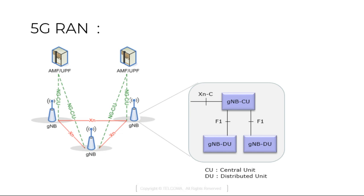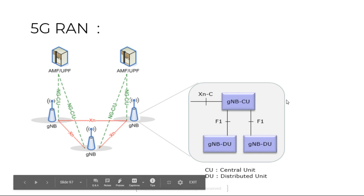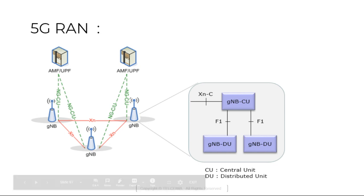Now what is DU distributed unit? It is a logical node hosting radio link control, MAC and physical layers and its operation that is partially controlled by GnodeB CU. One GnodeB DU supports one or multiple cells. That means one cell is supported by only one distributed unit. The GnodeB DU terminates the F1 interface connected to the CU unit.